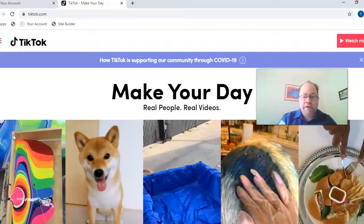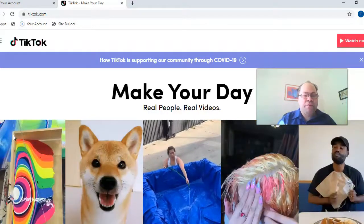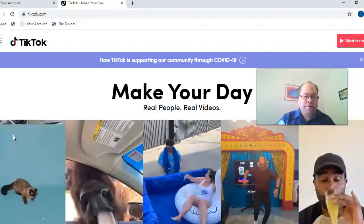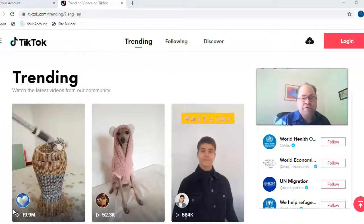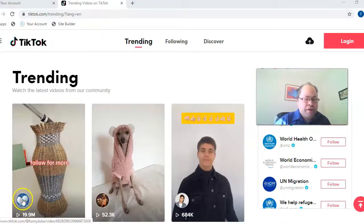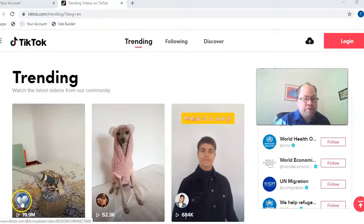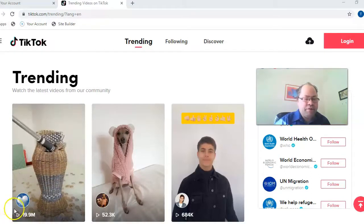So here's what TikTok looks like — you download a free app on your smartphone. As you can see, it reminds you a bit of Instagram. Now I'm going to talk about some other things — how you can build your business with TikTok.